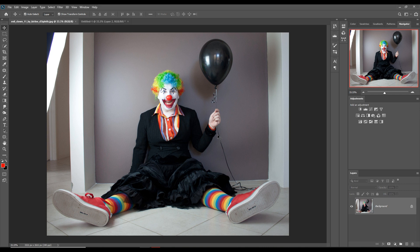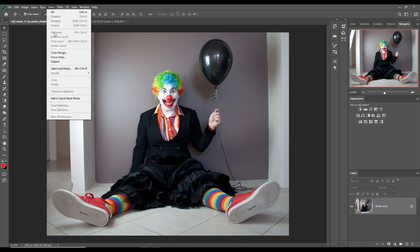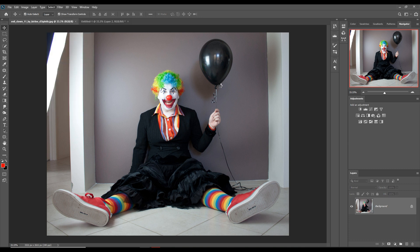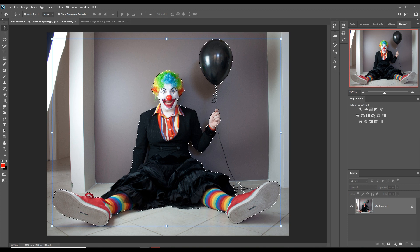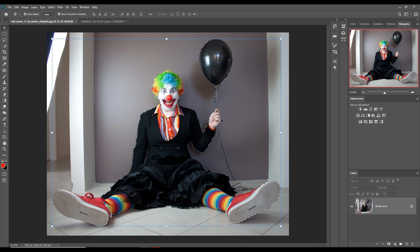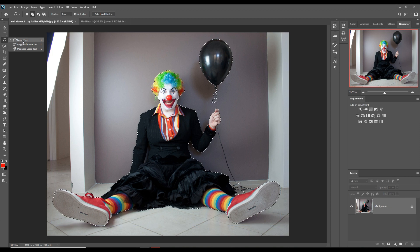Our next image is the clown image. We are going to select it using auto selection first. If it can't select the subject properly, then I will go with the pen tool. It's almost done but some places are not selected by auto selection, so I select those places manually using the lasso tool.